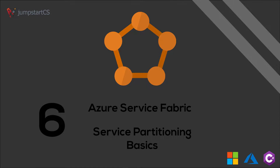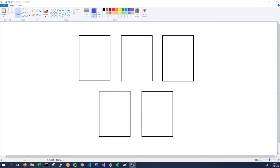Hi guys, welcome back to another video on Service Fabric. In this video we're going to take a quick step back from our coding and look at a more theoretical approach to how Service Fabric uses stateful services. We're going to be particularly concerned with how Service Fabric stores state in stateful services and how Service Fabric manages partitioning of our stateful services.